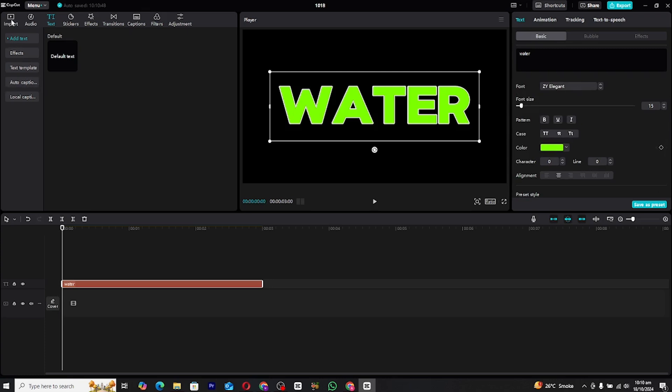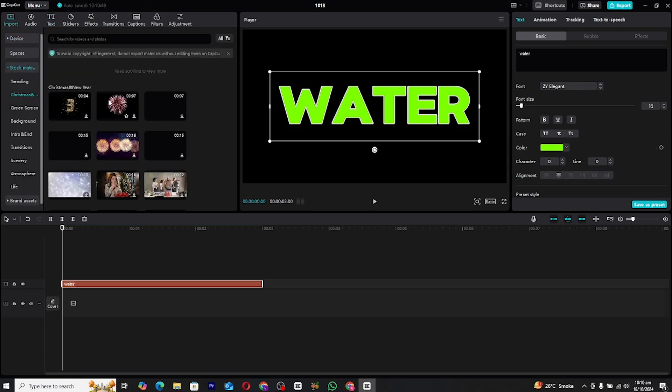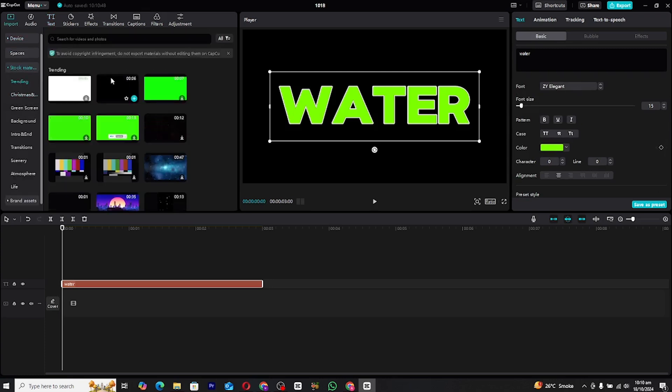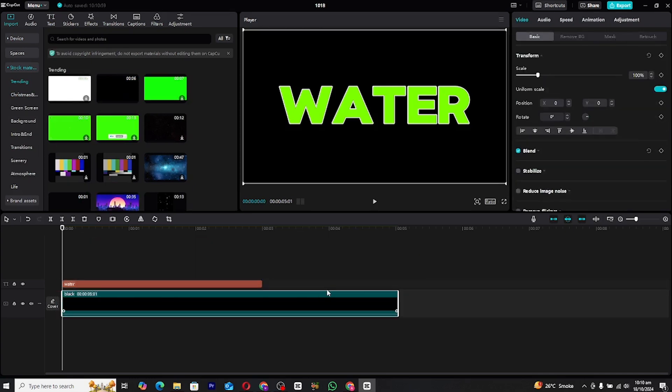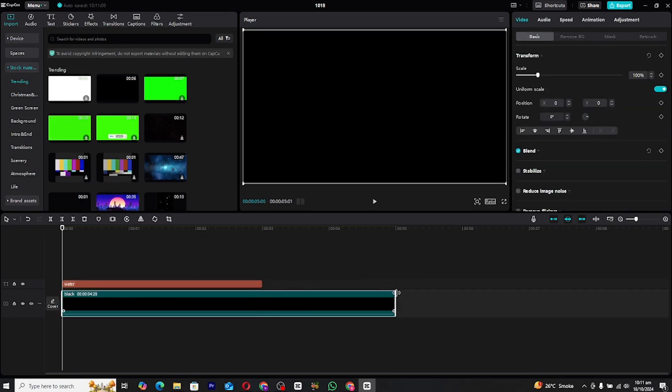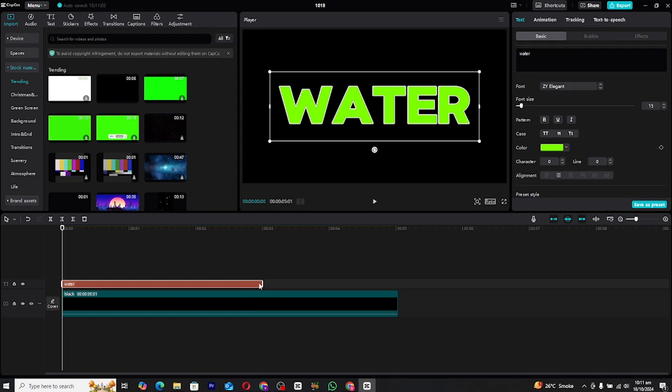Now, it's time to bring in a simple black background. Head over to the library, import a black background image, and place it underneath the text layer. Ensure that both the text and background layers are aligned correctly on the timeline for smooth editing.